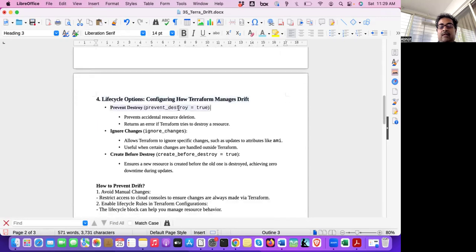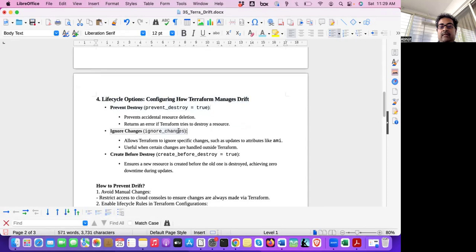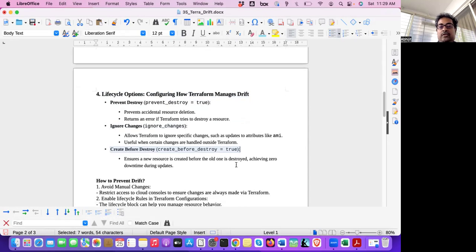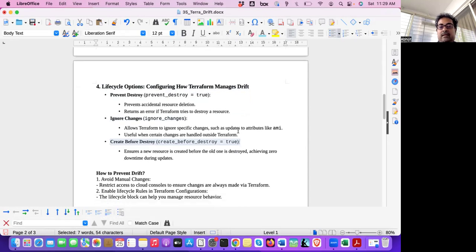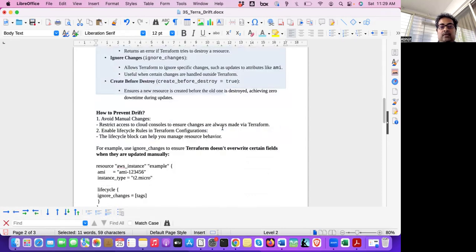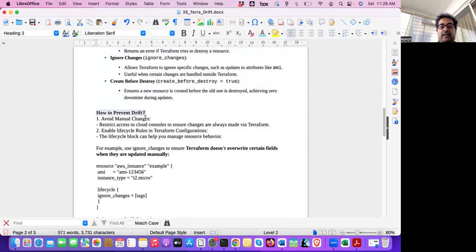And these lifecycle options are there for managing drift. Lifecycle options we have discussed. Prevent destroy, ignore changes, create before destroy. These are the things in one of my previous interview questions I have discussed. Also showed the example. We'll come to this later.